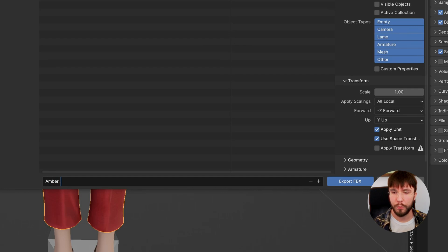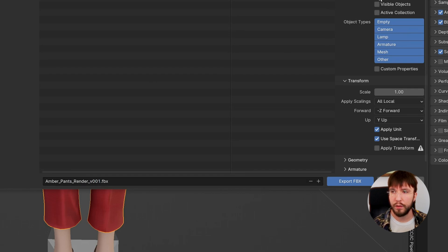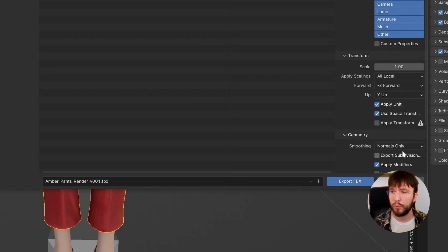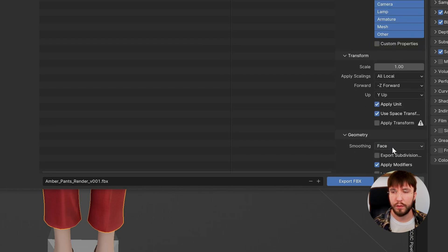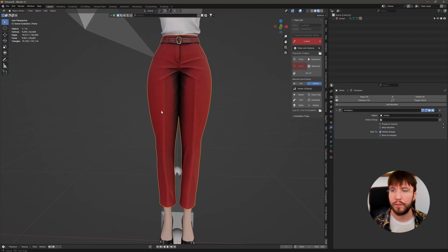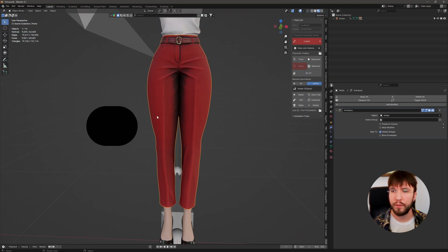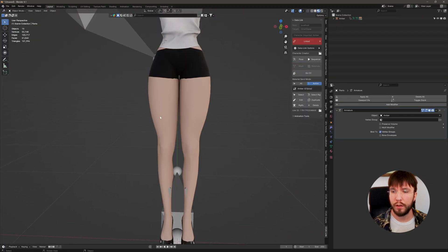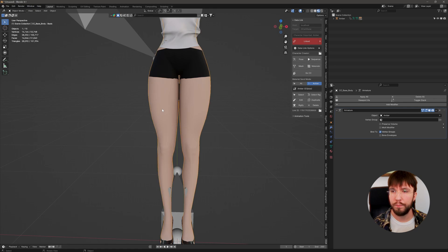Let's export this as an FBX and we'll call this Amber_pants_render for the render mesh version one in case we need to do increments. I'm going to select only the pants and check face smoothing for the geometry, which is common practice in Unreal Engine.